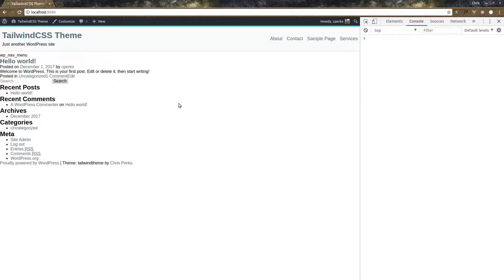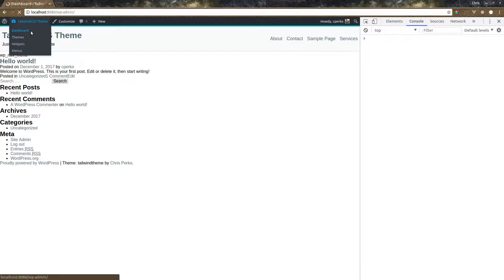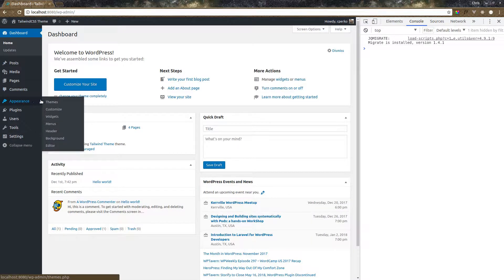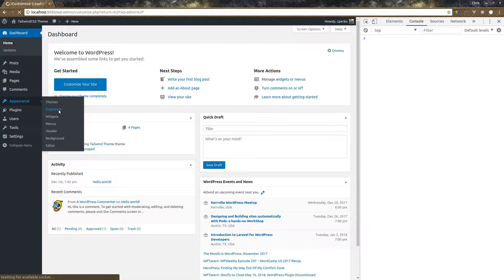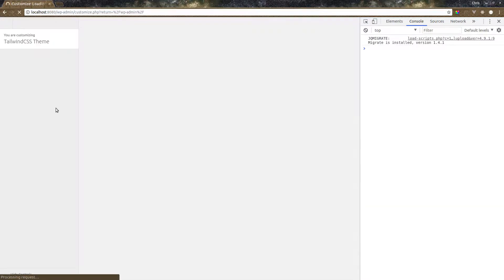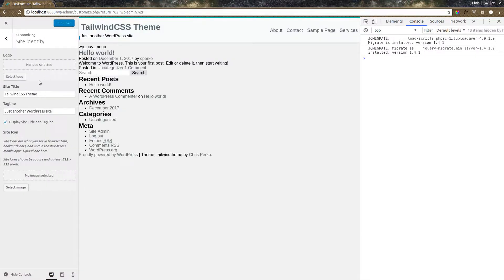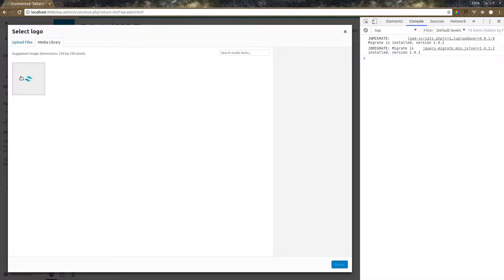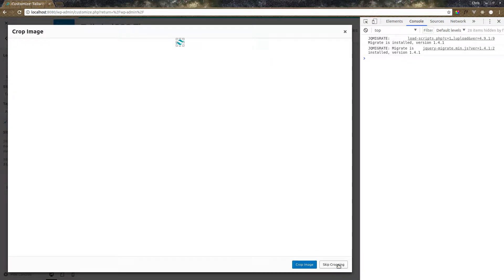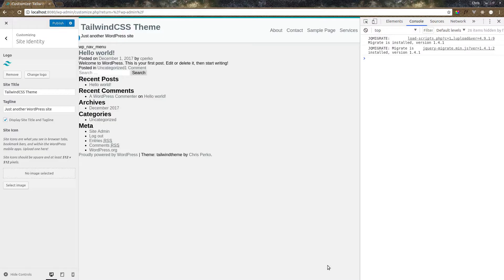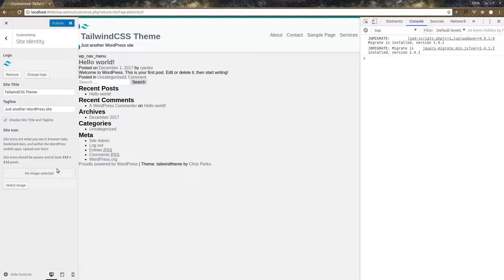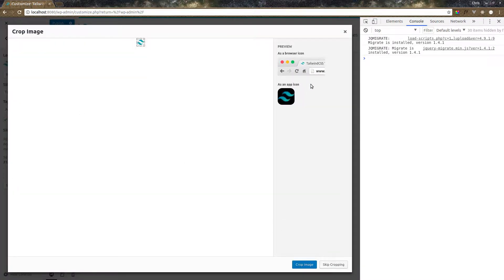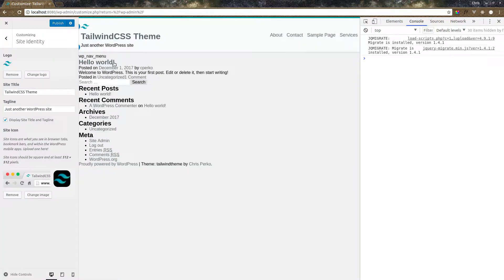One more thing we need to add is let's look back here in our dashboard. Go to appearance, customize. And this is something that ships with underscores is they've already added the site identity section here. I'm going to add a logo. I've grabbed the Tailwind CSS logo. We'll be using that. Don't need to crop it. And I'm also going to select the same image for the icon that shows up on the tab here. Let's publish that.